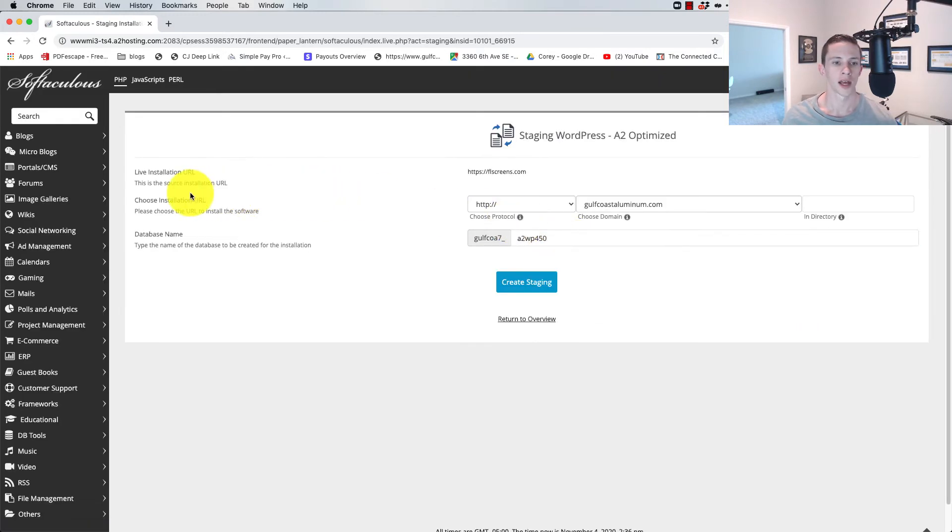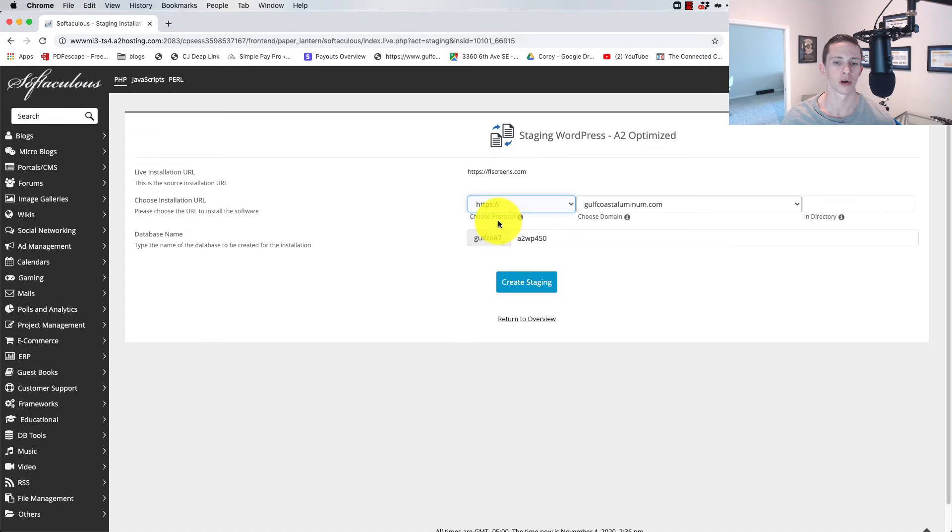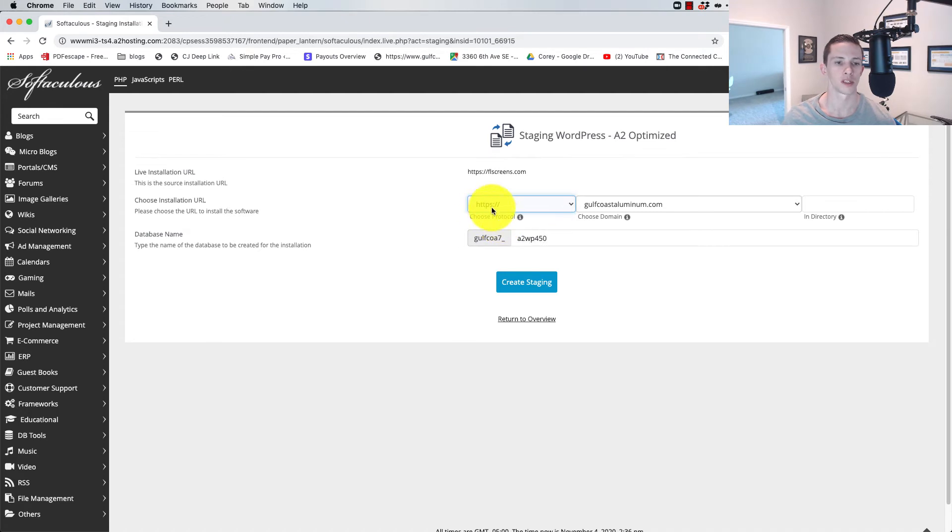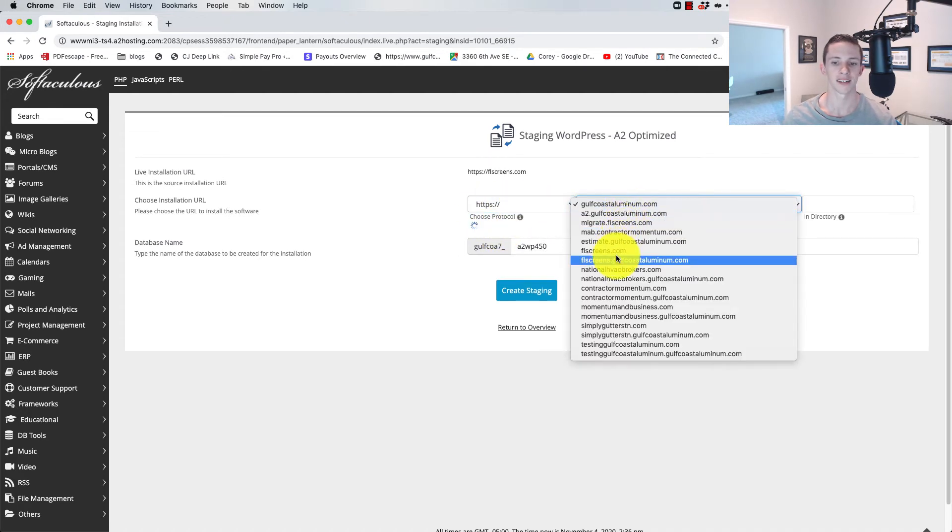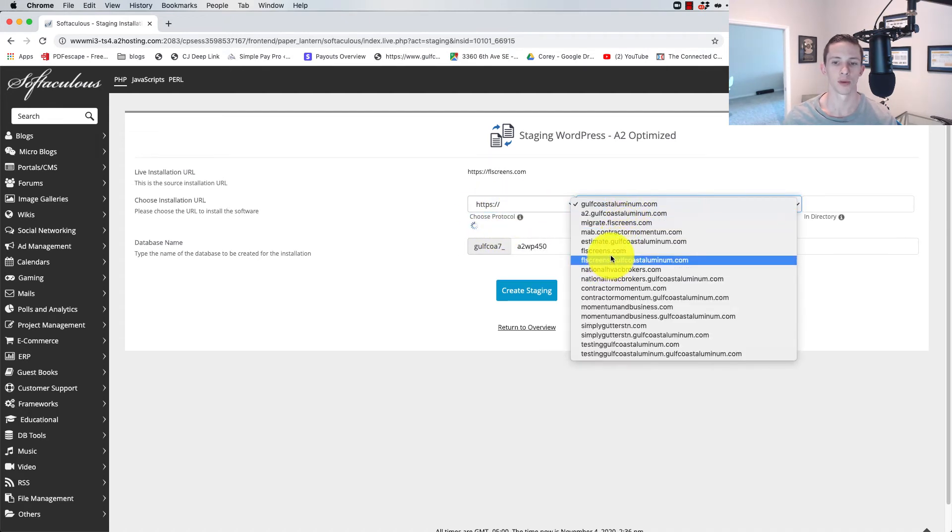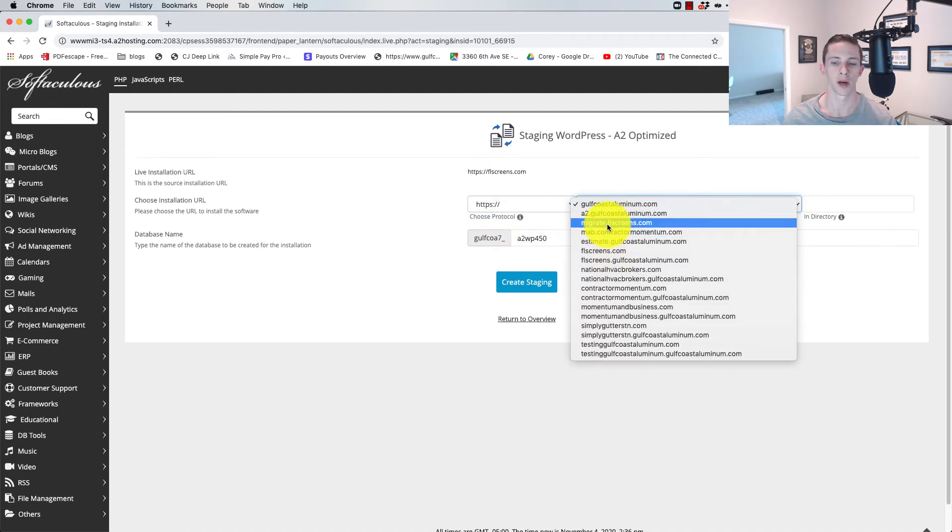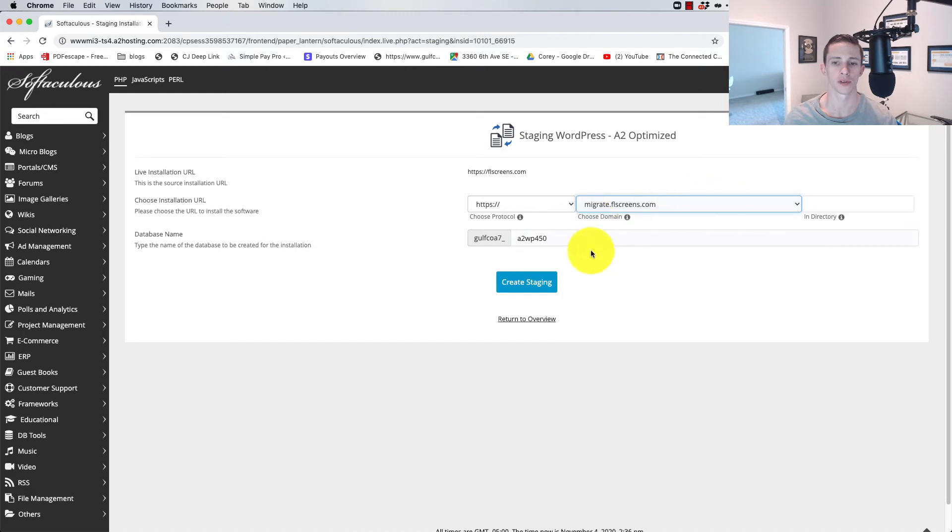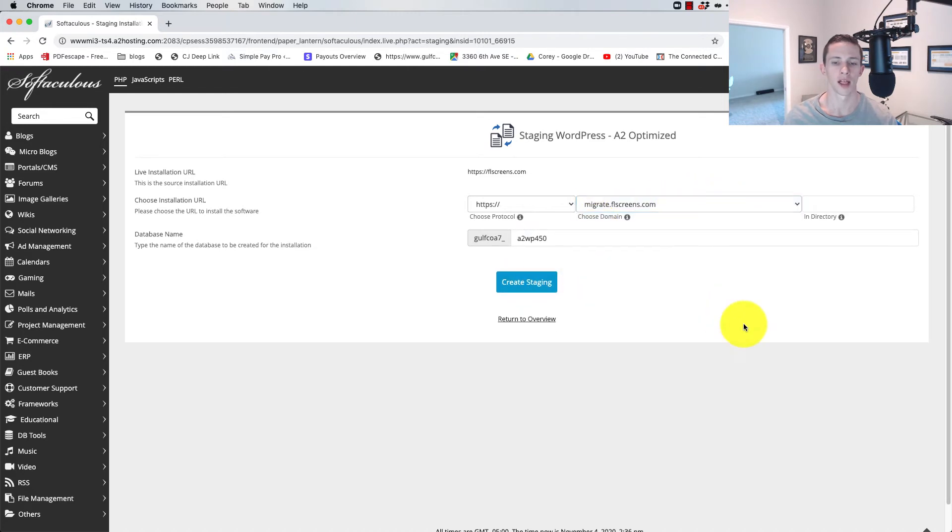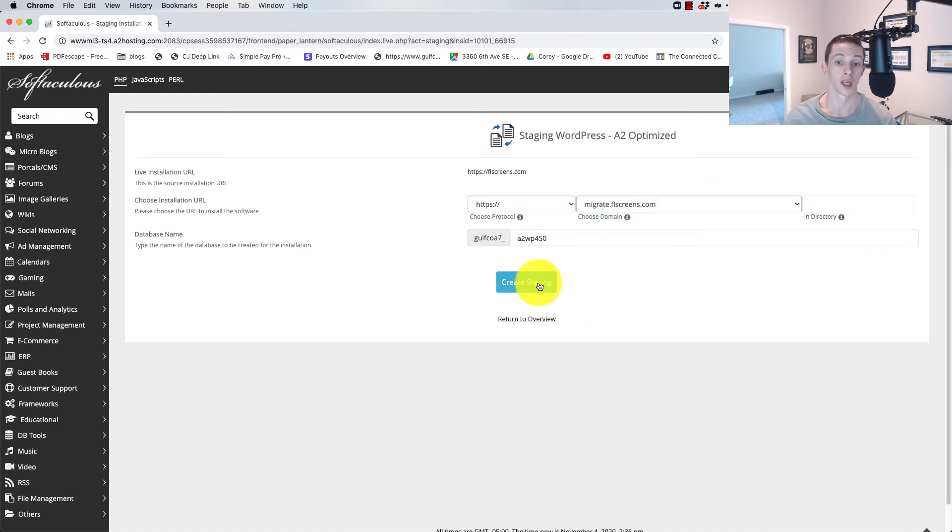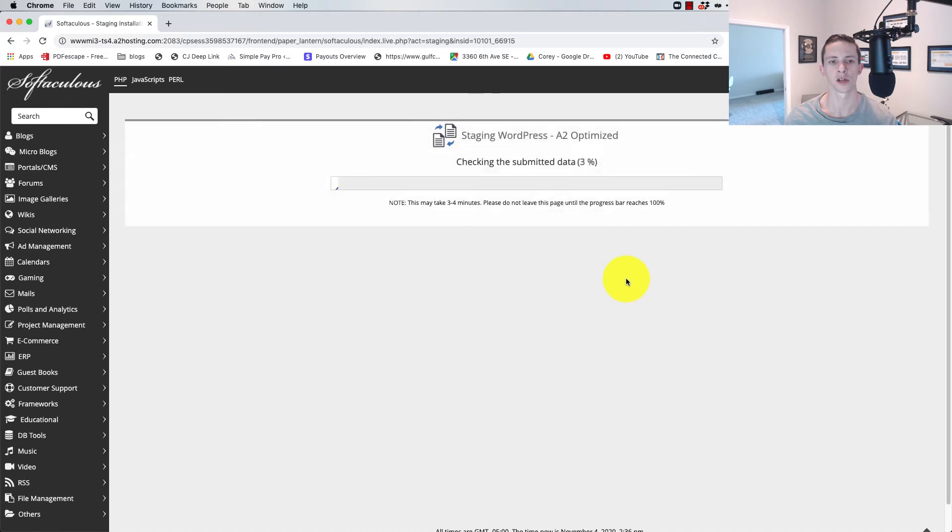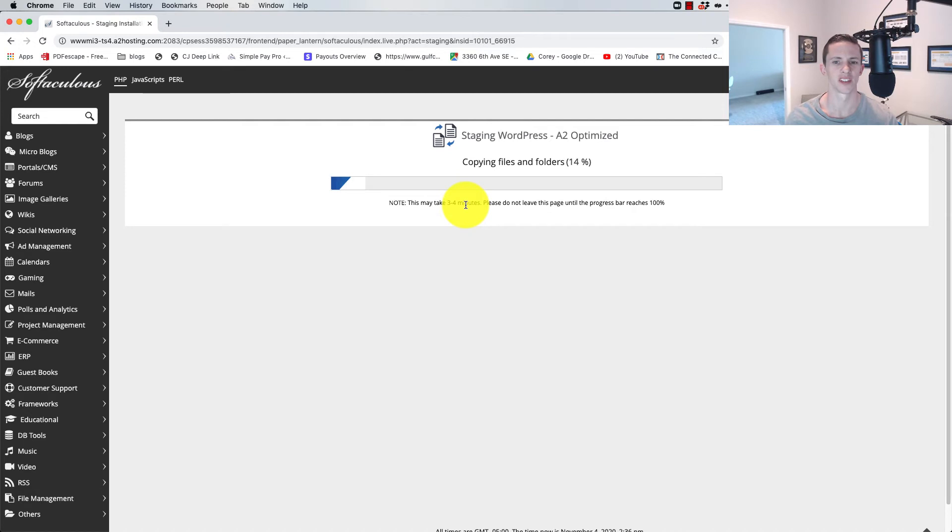Then it's going to ask you where you want to set it up. I'm going to use the protocol that we use, HTTPS. I'm going to select my subdomain, which would be migrate.flscreens.com, and then click create staging. It'll run through it. It says three to four minutes, but it doesn't really take three to four minutes, as you'll see.